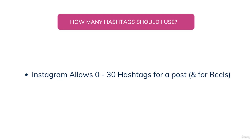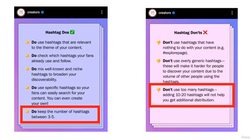Now the real issue is that Instagram doesn't usually reveal much. But for the first time, Instagram has said something via their official creator account. They posted hashtag dos and hashtag don'ts. The main point to focus on: in the hashtag dos, Instagram says do keep the number of hashtags between three to five. And in the hashtag don'ts, they say don't use too many hashtags — adding 10 to 20 hashtags will not help you get additional distribution.